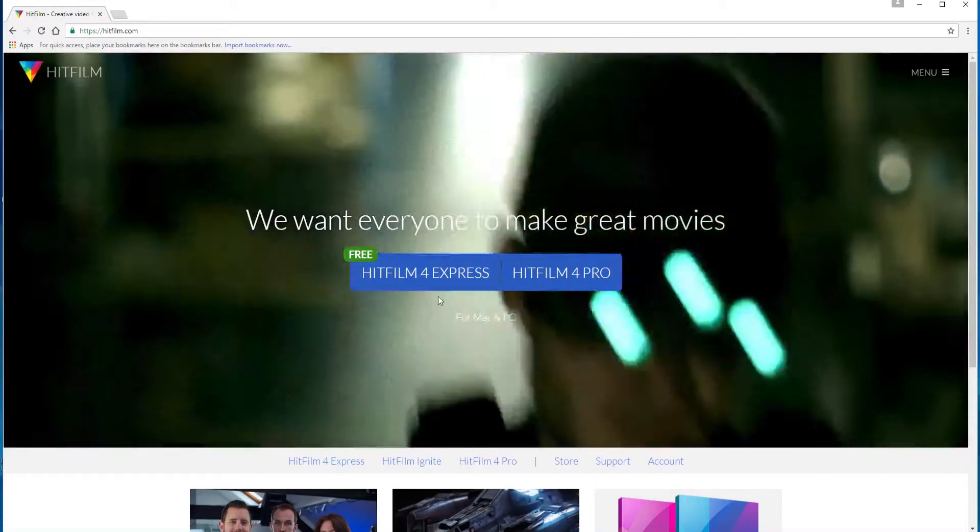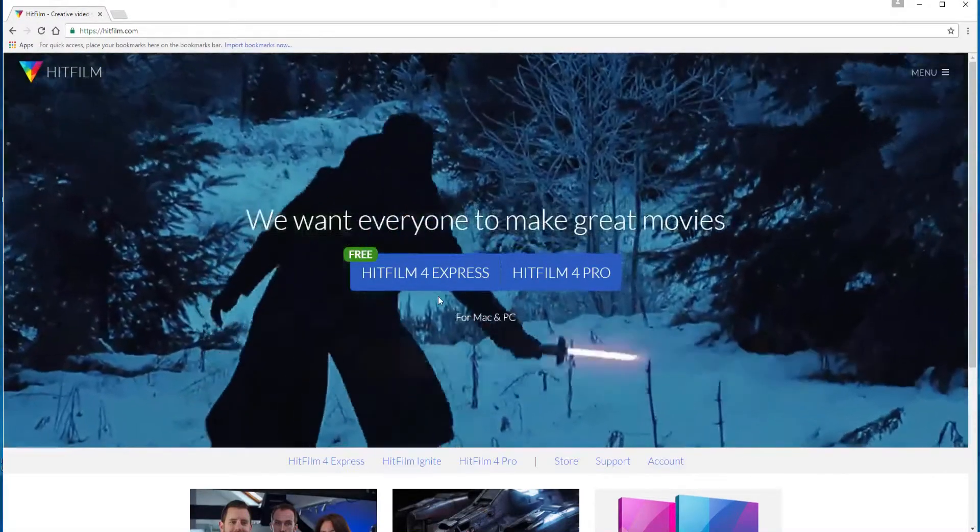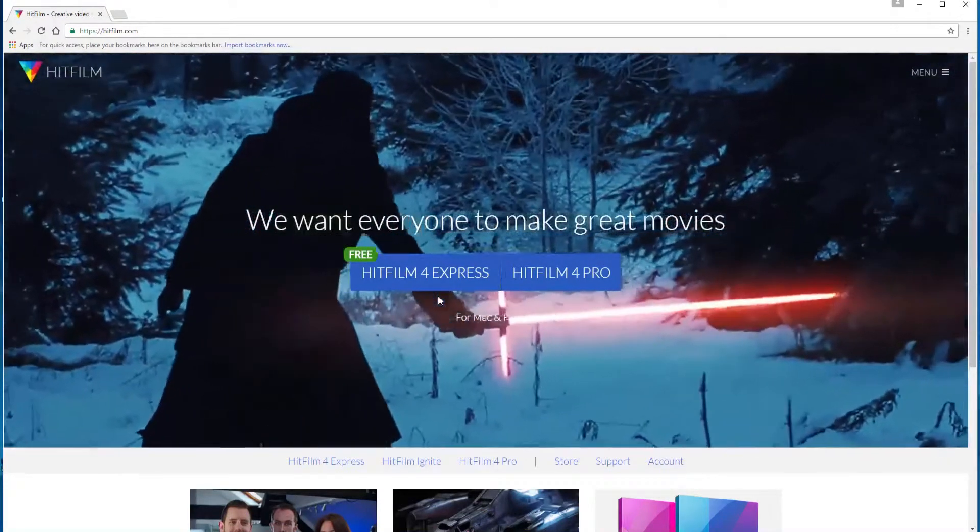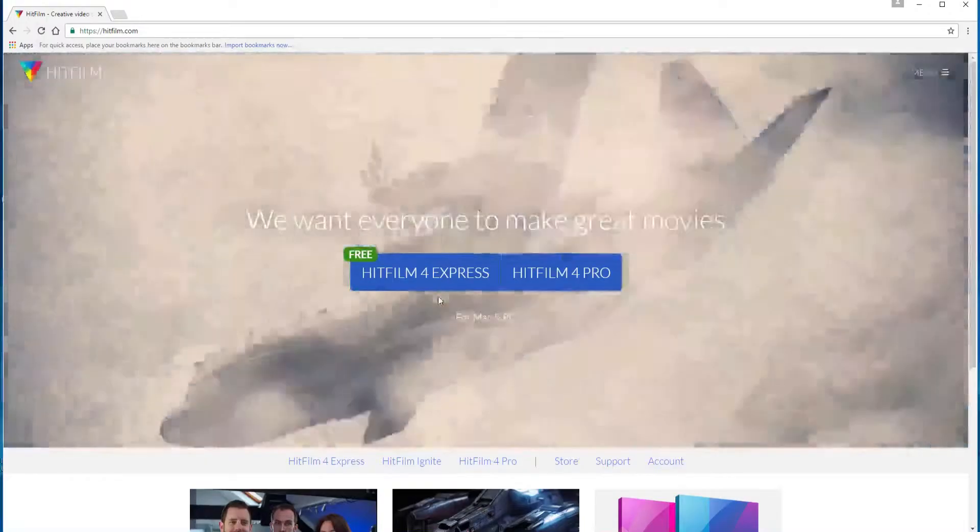Before you do that however what you want to do is you want to double check and make sure that it actually will run on your computer.